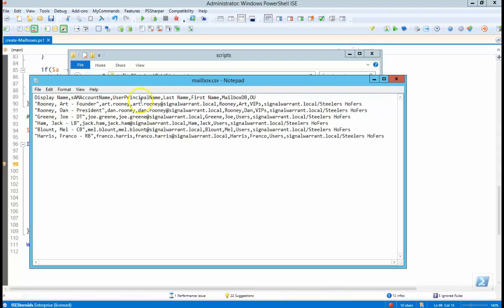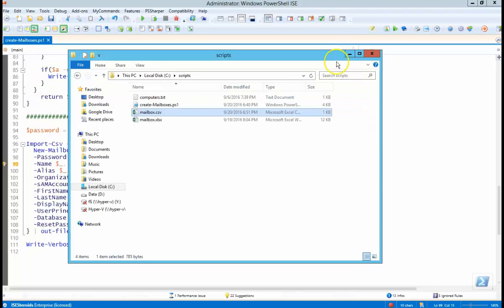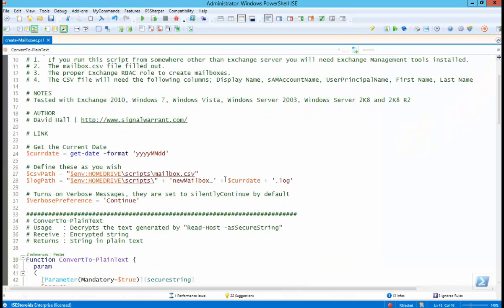The biggest thing here is to make sure there's no spaces—no spaces or character returns. That'll flake out the PowerShell script. Okay, so now we got the CSV files out of the way.